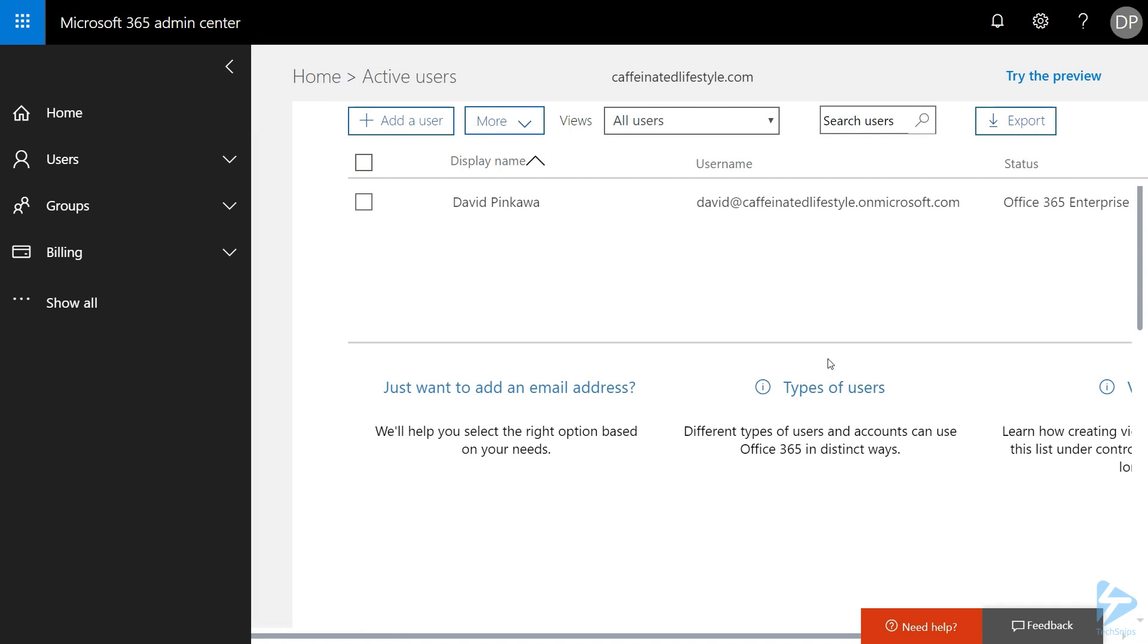In this video, we're going to show you how to set up Azure AD Connect for your Office 365 tenancy. As you can see here, I do have a blank Office 365 tenancy where only my global administrator is currently set up.